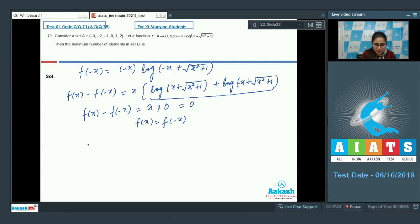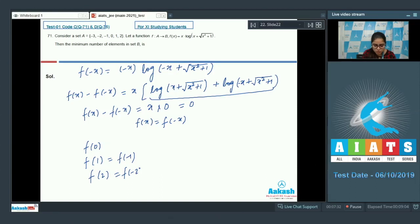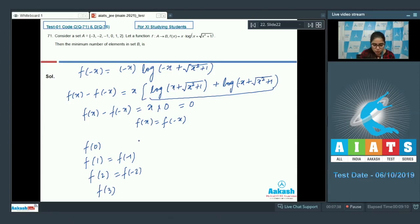So we have: f(0), f(1) = f(-1), f(2) = f(-2), and f(3). For defining a function from set A to set B, you require a minimum of 4 elements. So the answer is 4.